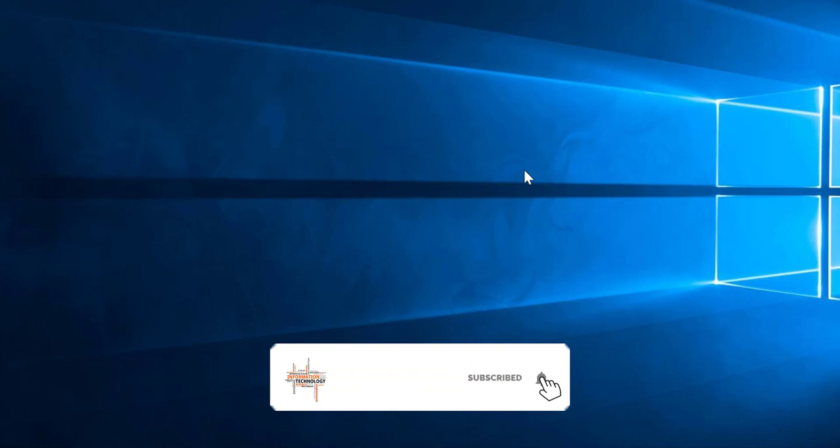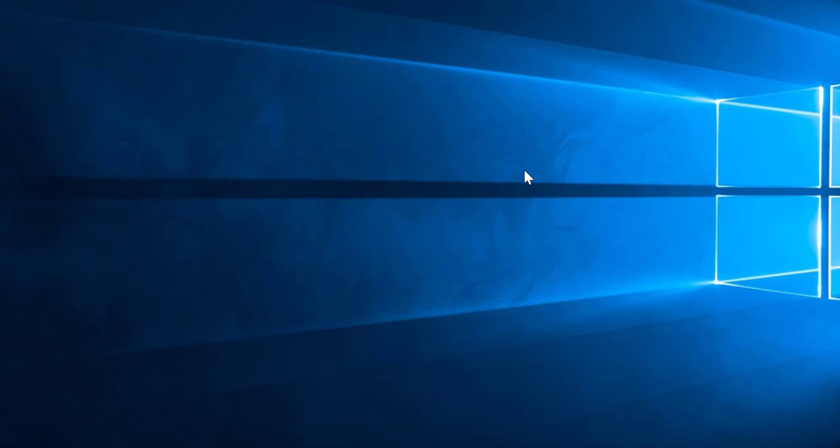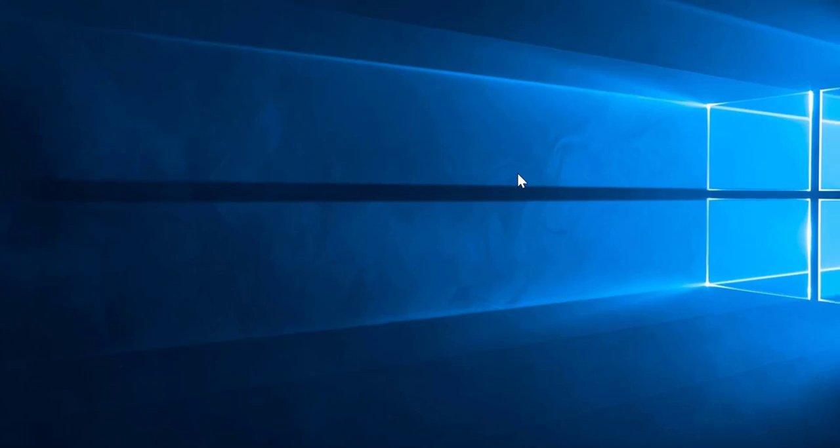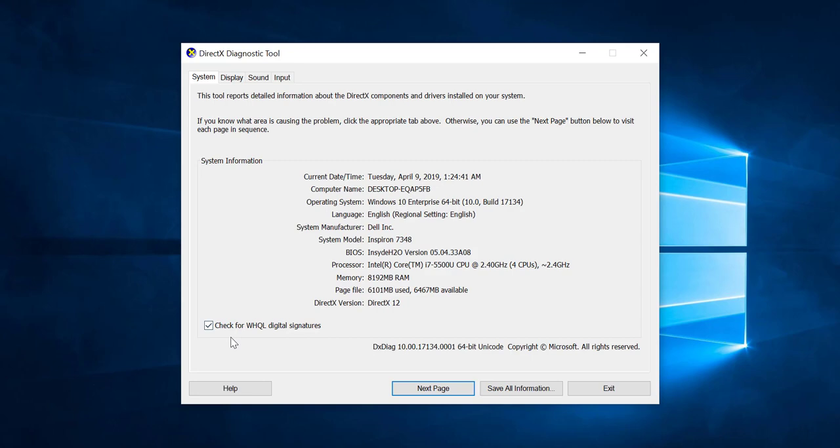It will take few moments because it needs to load all the information regarding the hardware. Here is the main window. In the main window you can see the system tab with some information about your system.